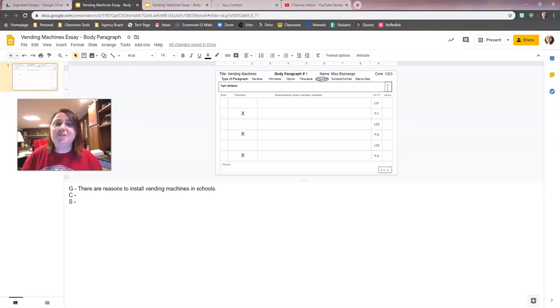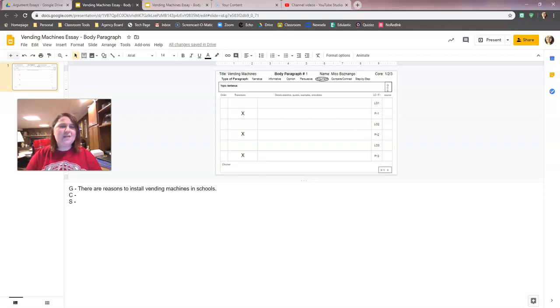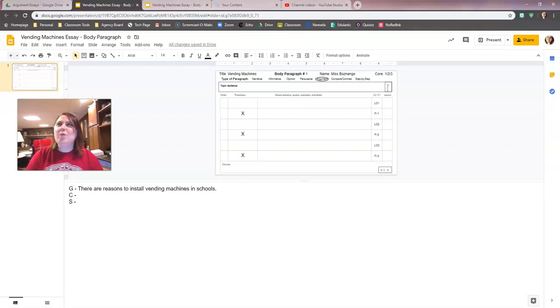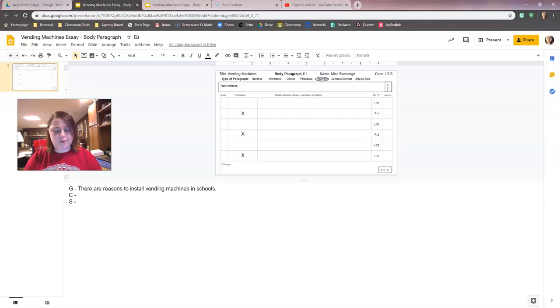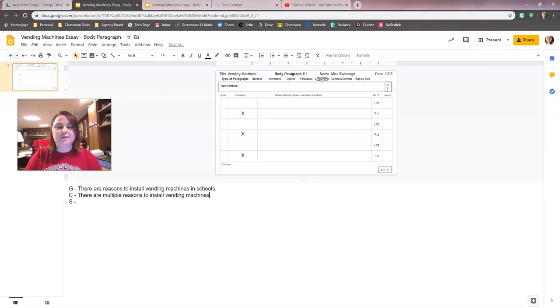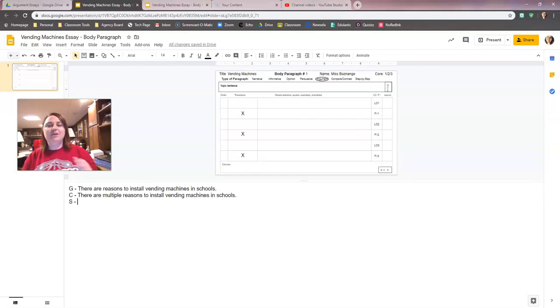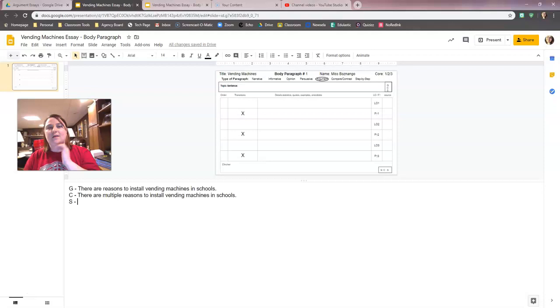Hopefully you have your sheet so you can look at cluing words. You can't Google cluing words because I don't think anything will pop up. So you kind of have to remember some of them that we always use. We always use 'many,' don't want to use many again. Let's use multiple. There are multiple reasons to install vending machines in schools. I have my general, I have my cluing. Got it.